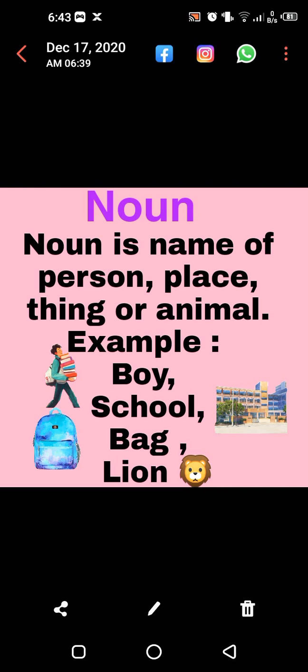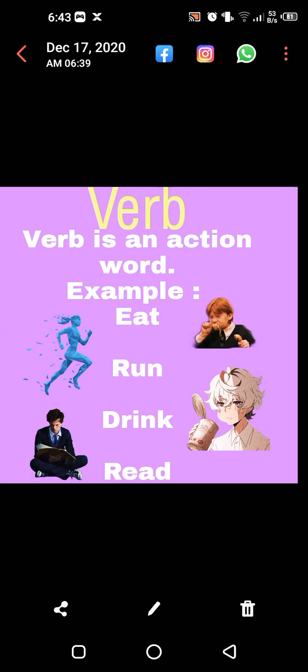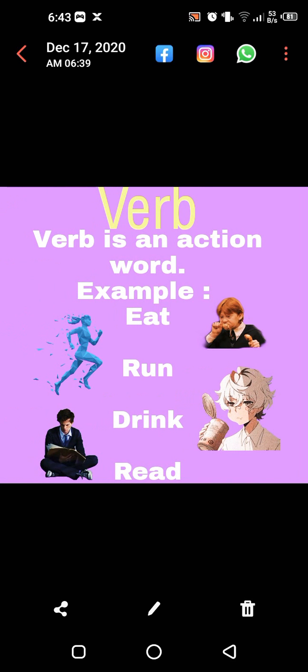So noun is the name of a person, place, thing, or animal. Alright, now move on. Verb. What is verb? Very good. Verb is an action word. Any action word is called a verb.